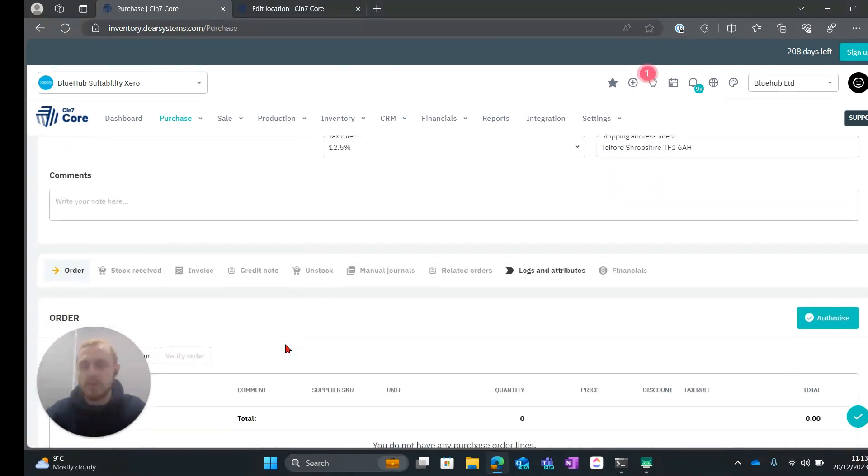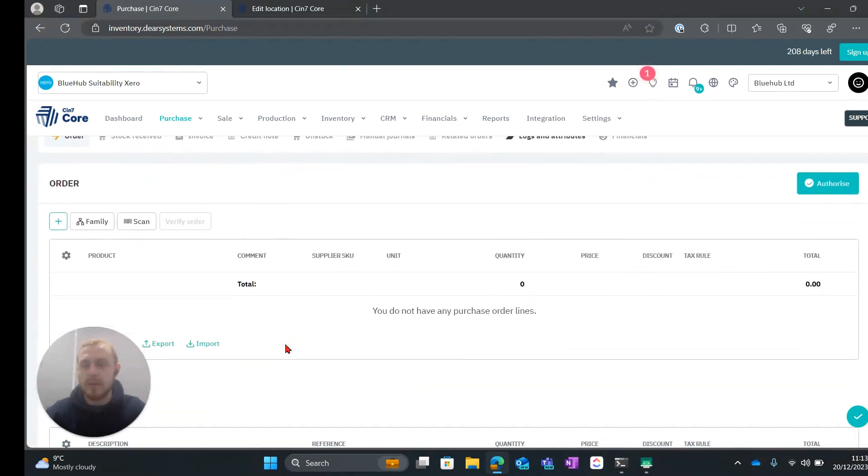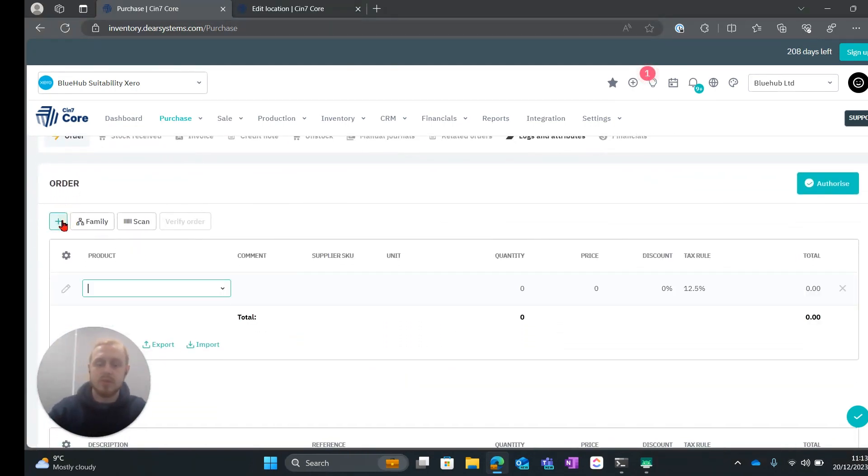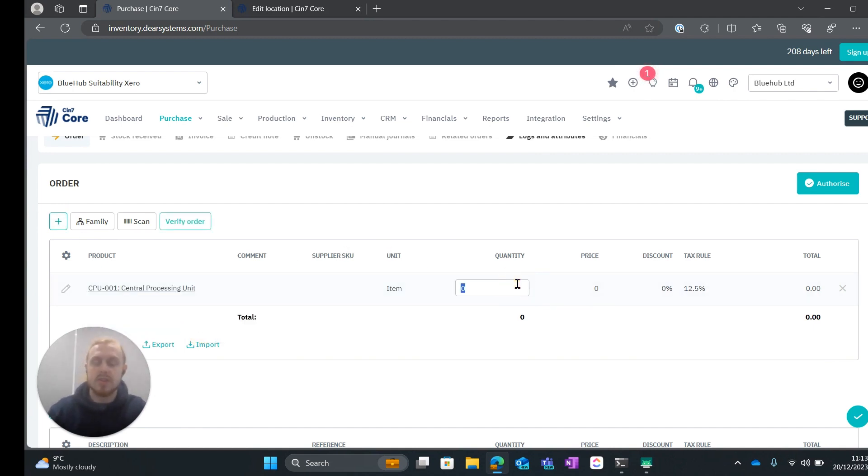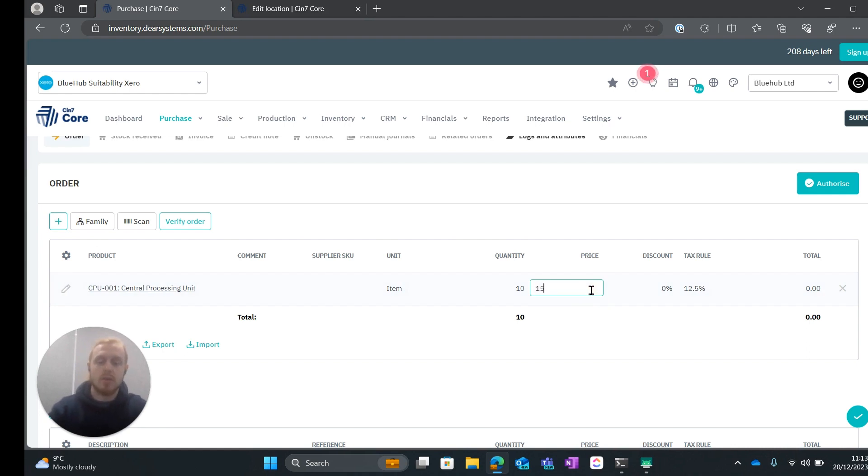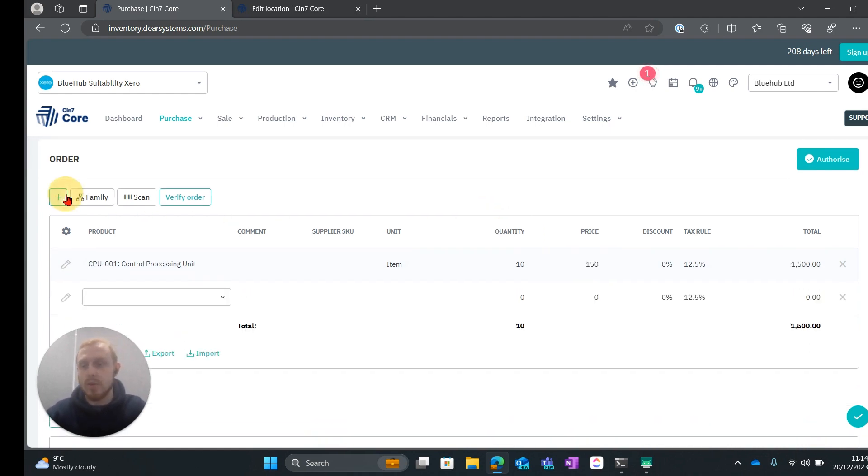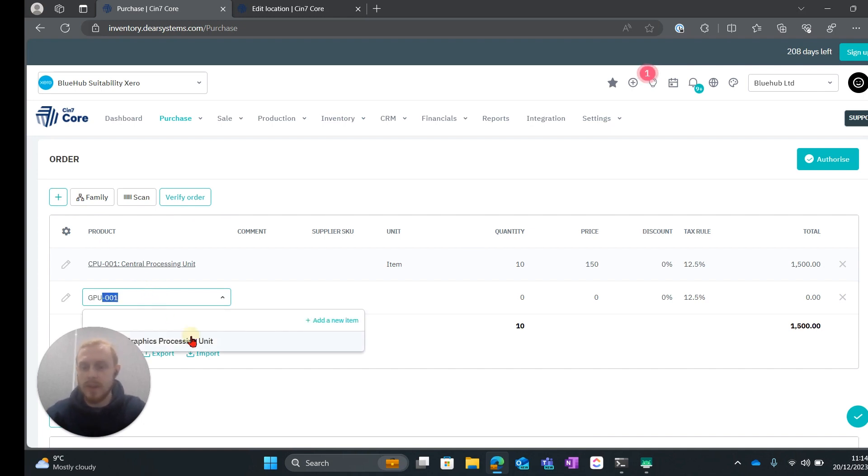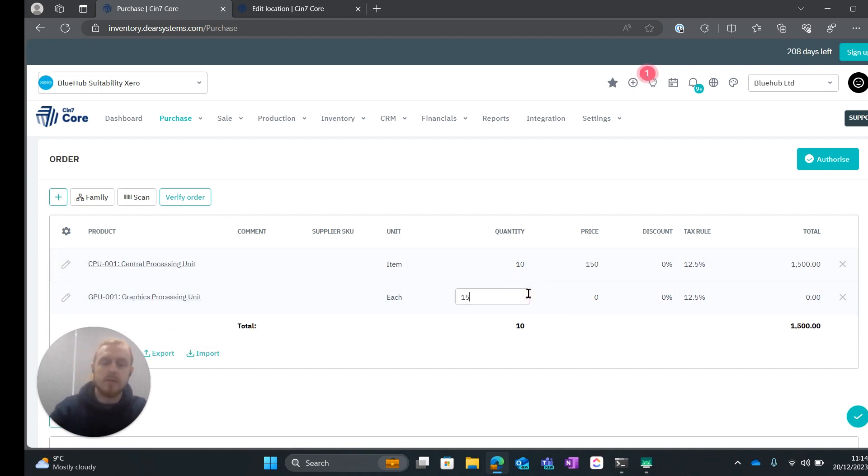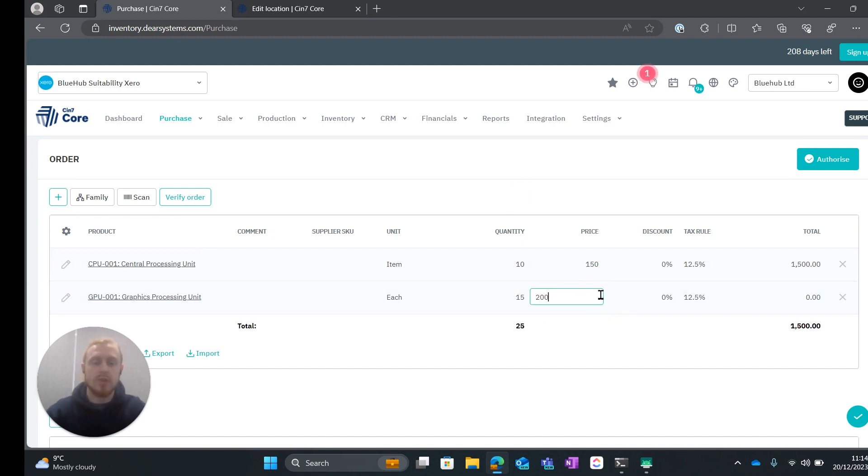Then we can scroll down and we can add a couple of items to our order. I'm just going to add a CPU with a quantity of 10 at a price of $150. I'm going to add one more and I'm going to add a GPU with a quantity of 15 at a price of $200.